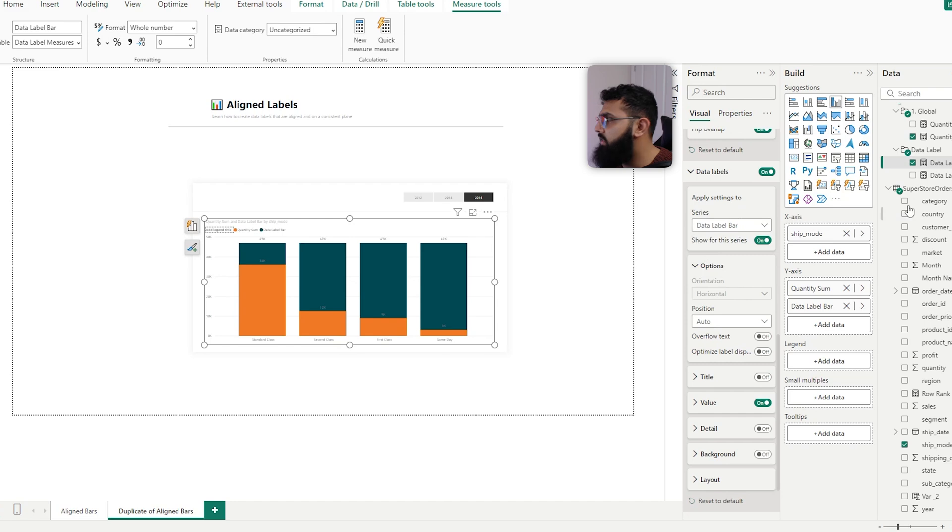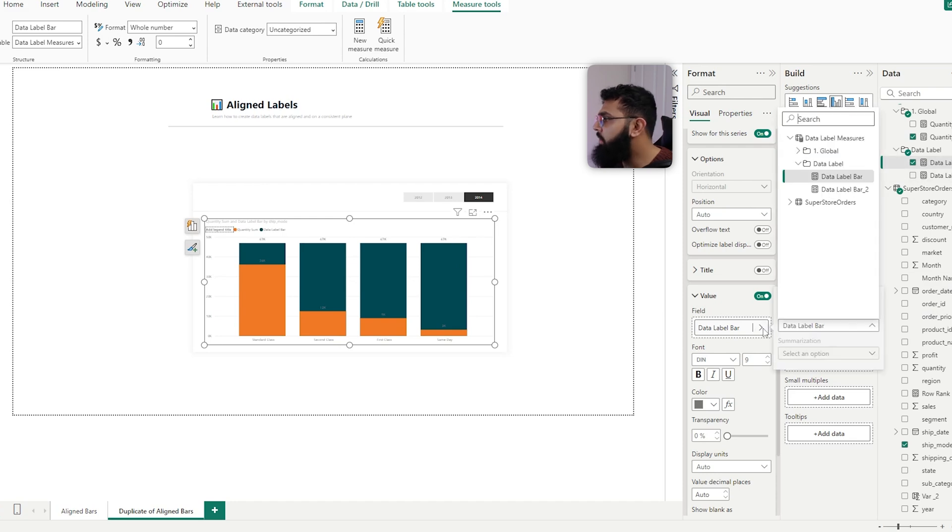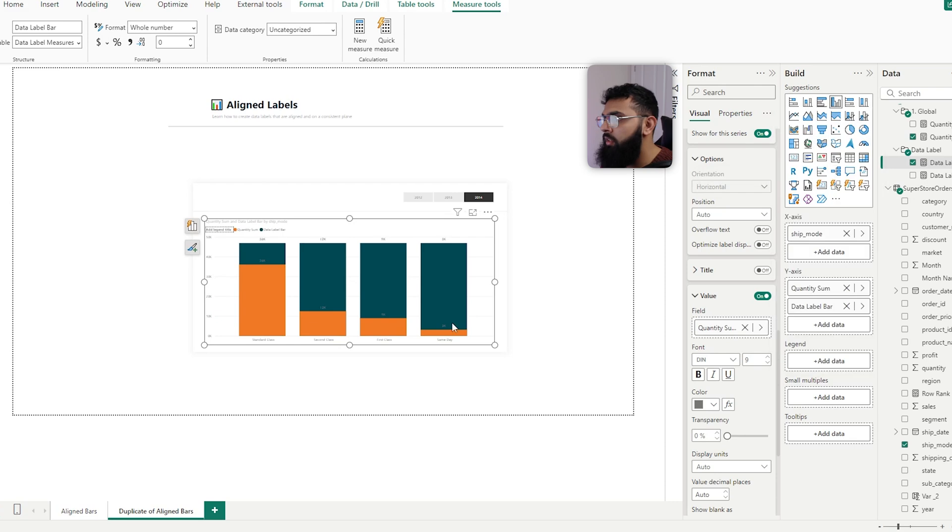So that's our measure, and then if we select the value instead of using the data label value that we have, we can change that to our percentage measure or the quantity. So if I change up the quantity, we have the quantity, so it's the same. If I use another measure, it will place the other values.